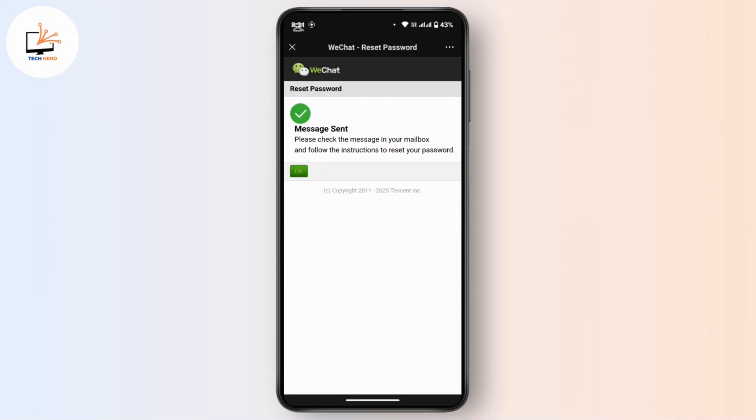Open up your Gmail and get to the inbox. There you will receive an email from WeChat. Tap and open it, and you will have instructions to reset your password. Follow the on-screen instructions carefully, and once you have reset your password, you can use it to log in.